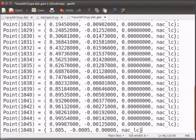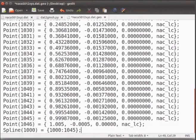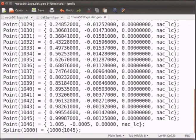Then modify the spline as spline(1000) = {1000:1046, 1000}; Save the geo file.